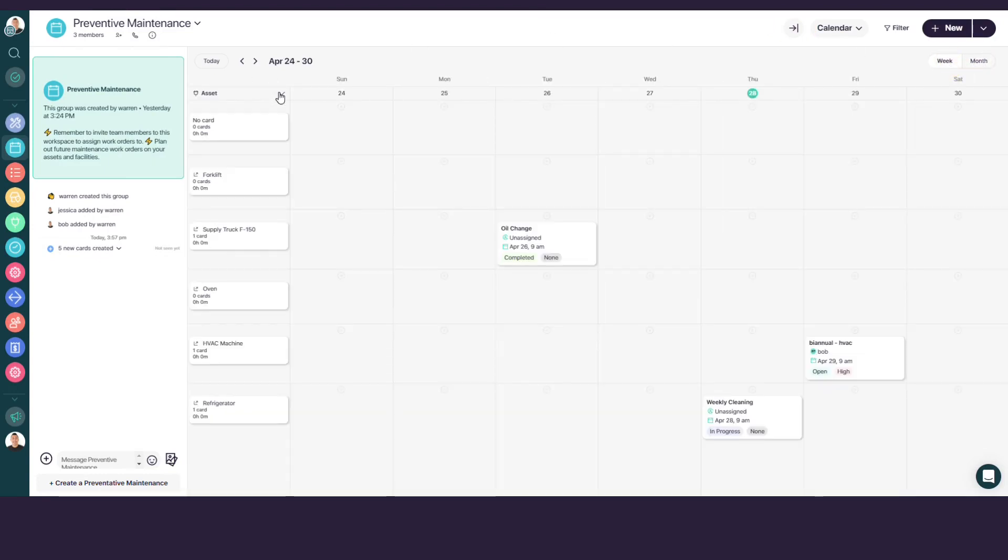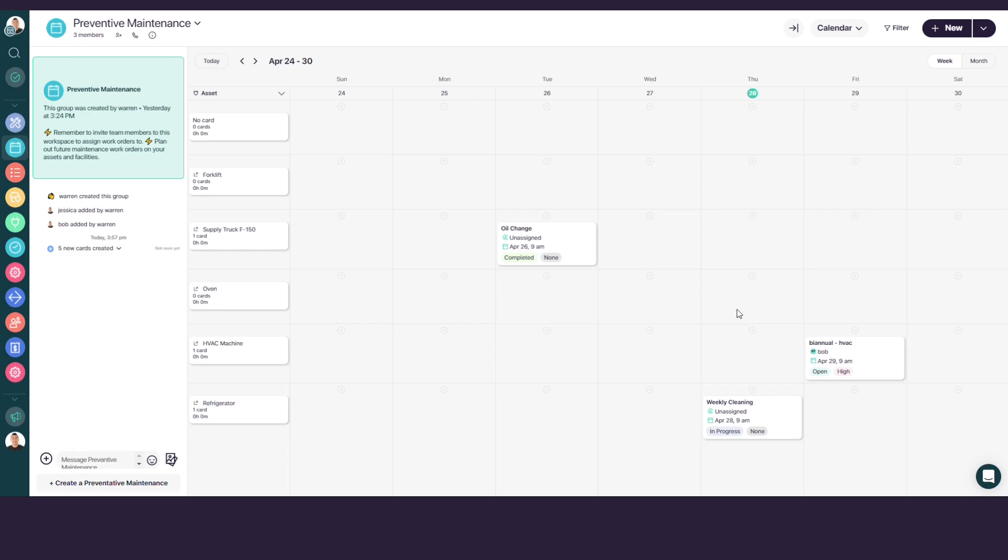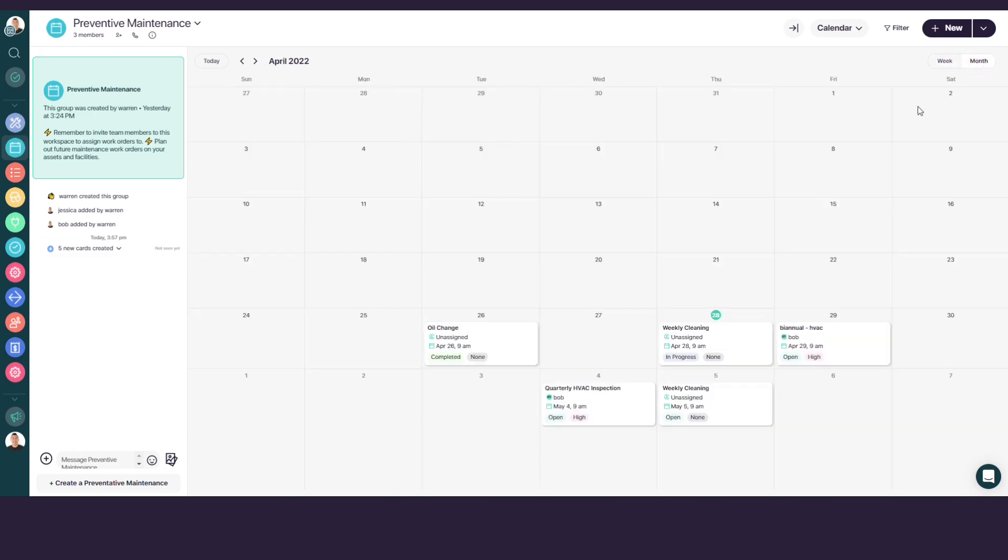On the weekly view, you can select different groupings for your work orders. I'll choose Asset. Now, I can see all my scheduled preventive maintenance tasks for my assets for the week. Let's switch to the monthly view. Here, you can see all your PM tasks for the month.